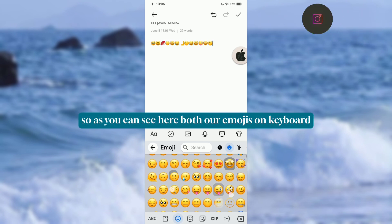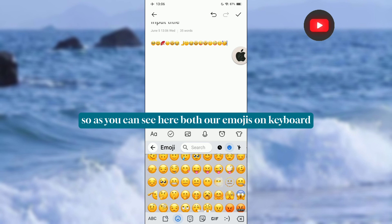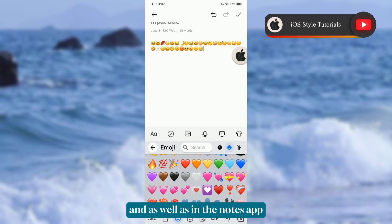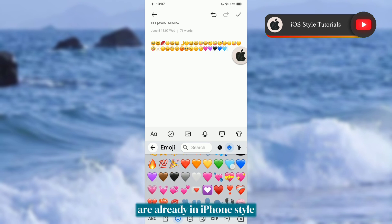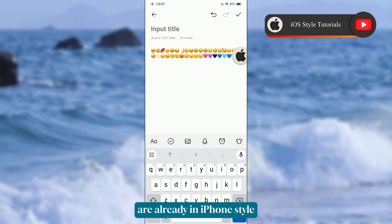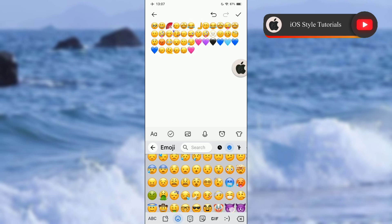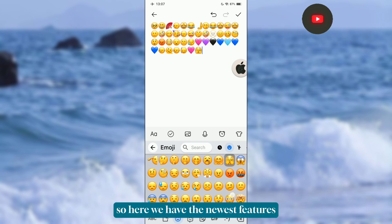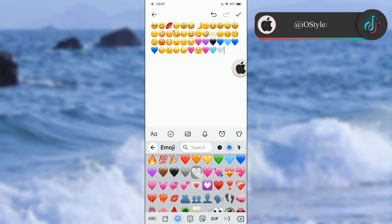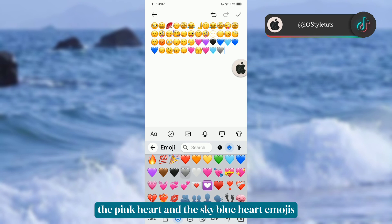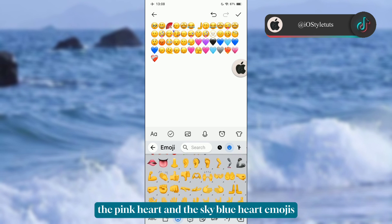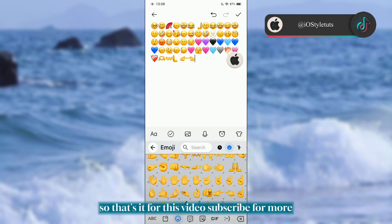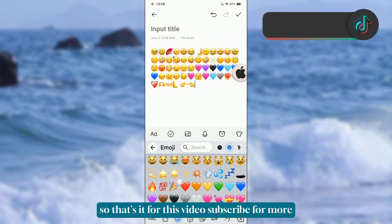As you can see, both our emojis on the keyboard and in the Notes app are already in iPhone style. We now have the newest features such as the shaking head, the pink heart, and the sky blue heart emojis. That's it for this video — subscribe for more.